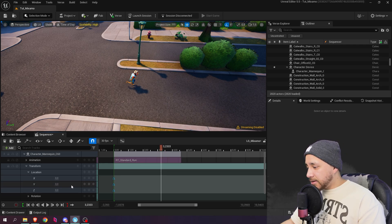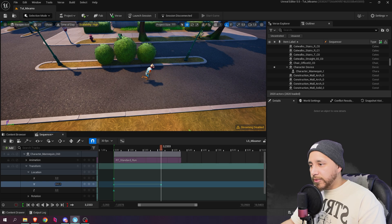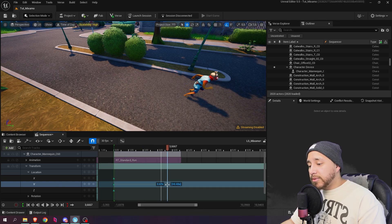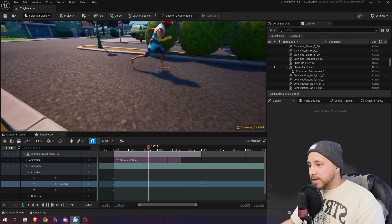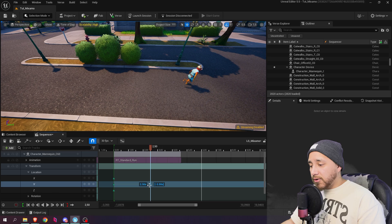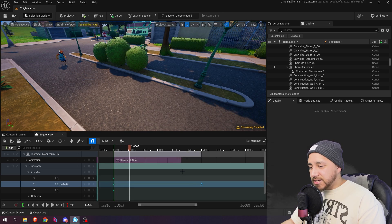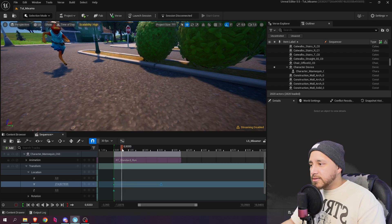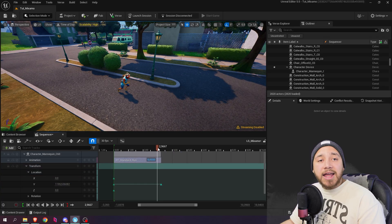I'll animate the Y property so the character moves forward down the road. Move the end keyframe so the distance covered matches the run cycle well — if the keyframe is too far apart the character looks like it's drifting, too close and it looks like it's sliding. Adjust until the feet look right. Once it looks good, shorten the animation to that keyframe.